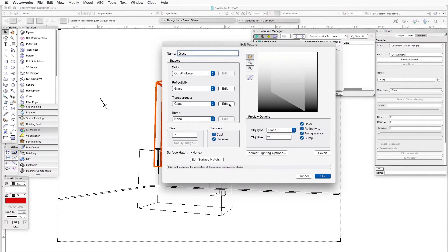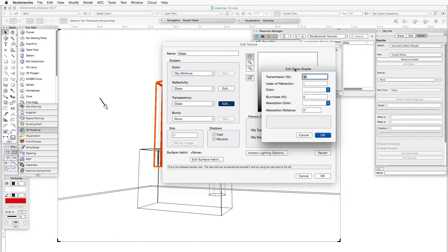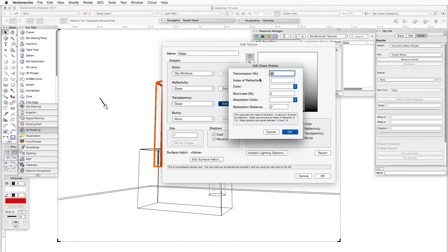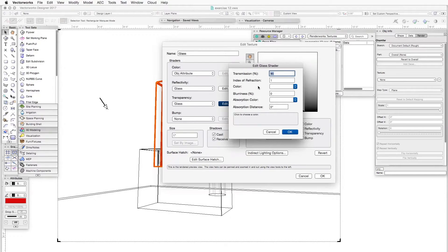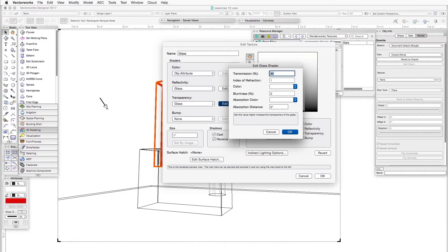We click on Edit and the Edit Glass Shader dialog box opens for the transparency shader. Here we have a number of items — we'll choose some and leave others as they are. Transmission percent is the amount of light that is allowed to go through the object: the higher the number, the more transparent the object; the smaller the number, the less transparent. For this exercise we will set it to 99%.